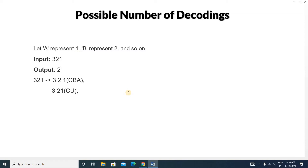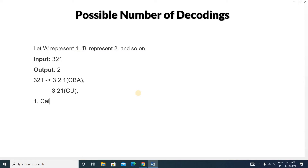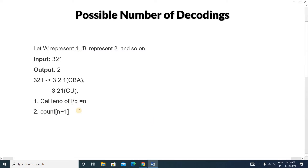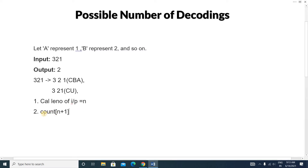Hope you understand the question. Our approach: first, calculate the length of the input — we'll treat 321 as a string of length n. Second, we write an array of size n+1 to store the count of possible decodings from position 0 to n.